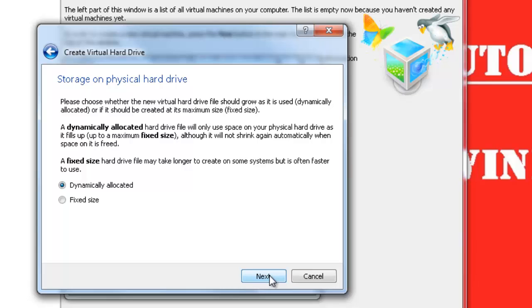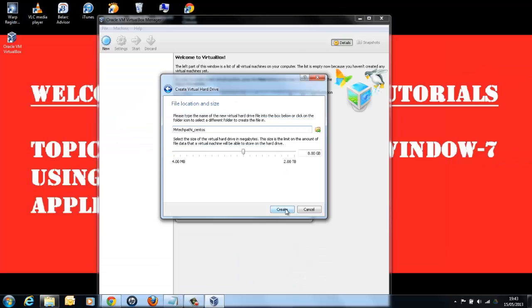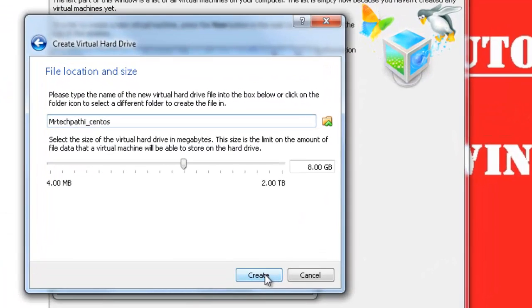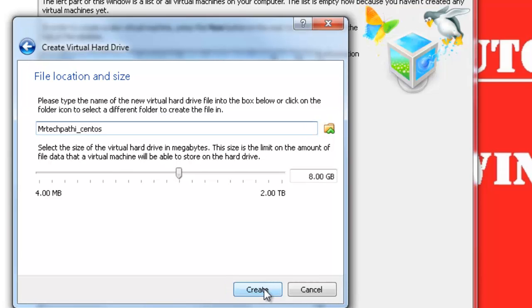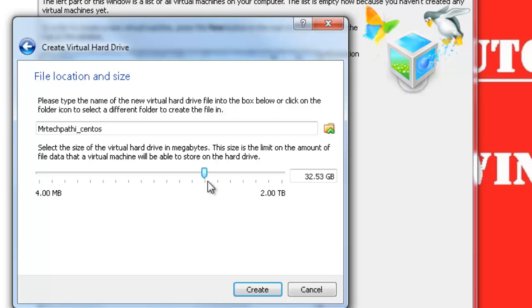Select Dynamically Allocated option and click Next. Choose the location of virtual hard drive and also the size of the hard drive. I will leave the default location unchanged and change the hard disk size from 8 GB to 32 GB. Choosing hard disk size again depends on the size of free space available in your Windows 7 hard drive. Finally, click Create.